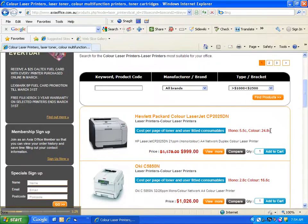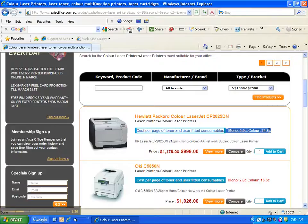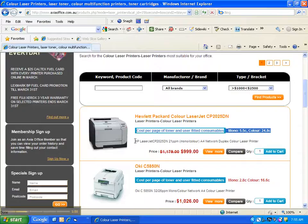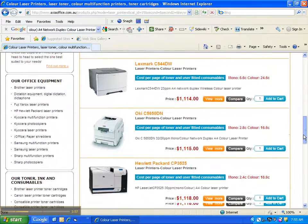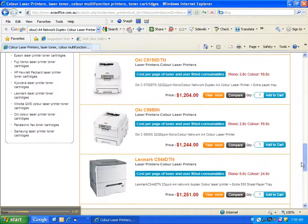You'll notice we display how much it'll cost to print each page based on our current prices for toner and any user fitted consumables. To the best of our knowledge no other site offers this information, despite it being critical to avoiding costly mistakes. As you scroll down the page reading the short descriptions of each product, you decide on three printers that meet your needs.